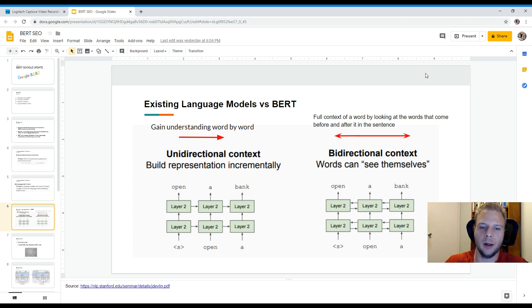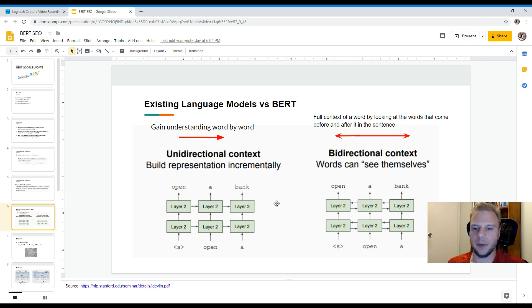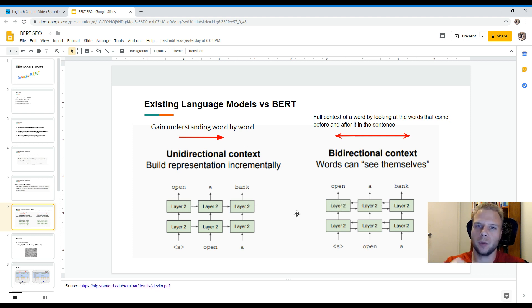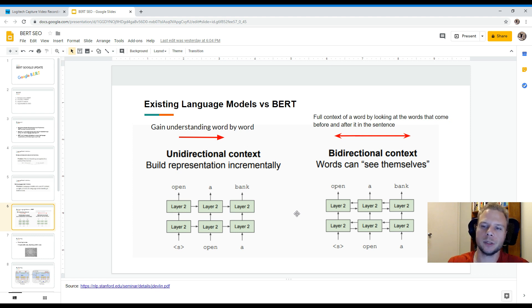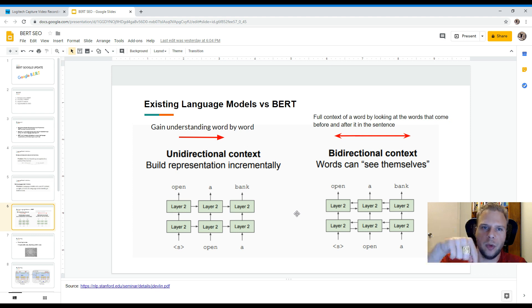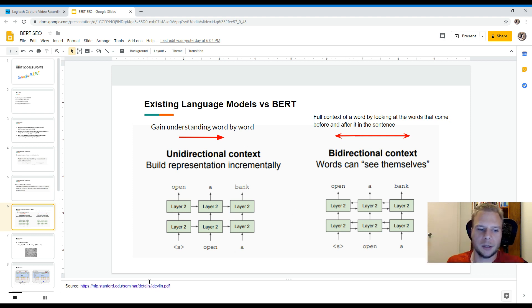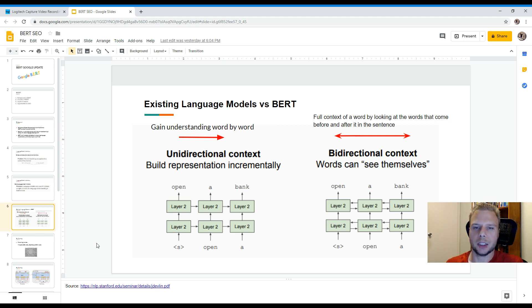So example if you quickly look if you can see here you have uni-directional context, you've got the little arrows pointing so it's open a bank and then you have bi-directional which basically means you can go back and forth between the sentence. So you can analyze both directions of the actual sentence. So basically it enables full context of a word by looking at all the words that come before it and after it in a sentence. While traditional texts only go word by word in either left to right or right to left.